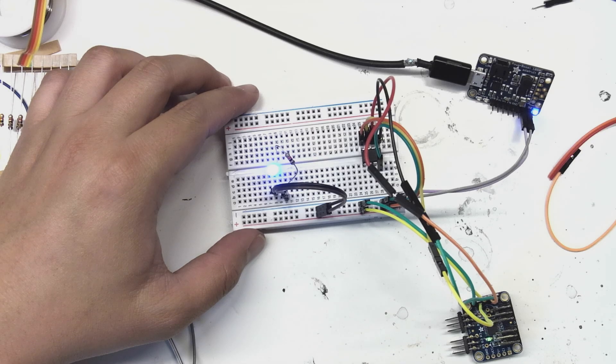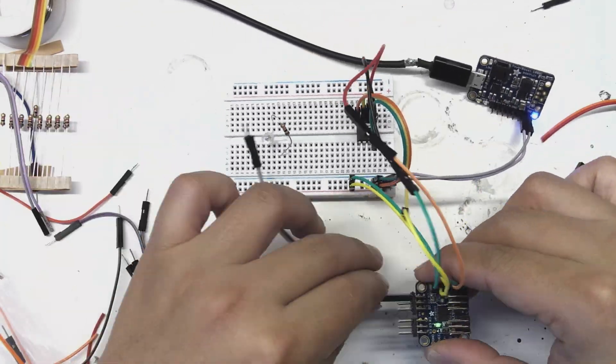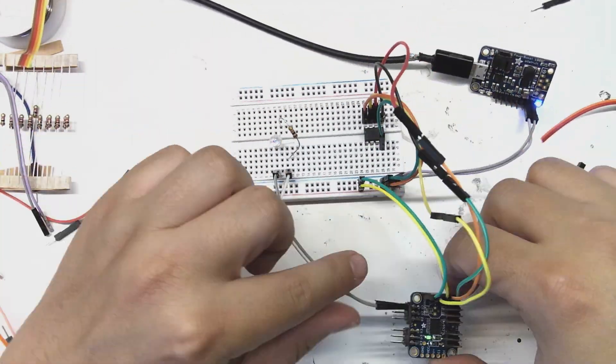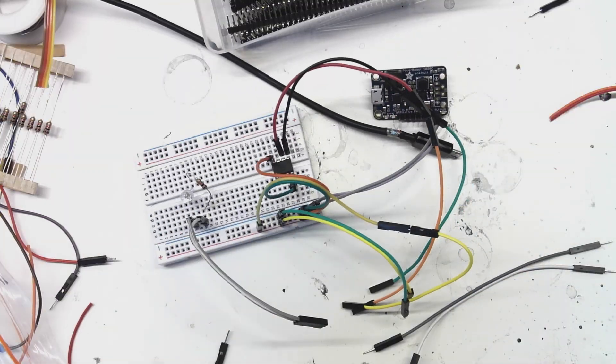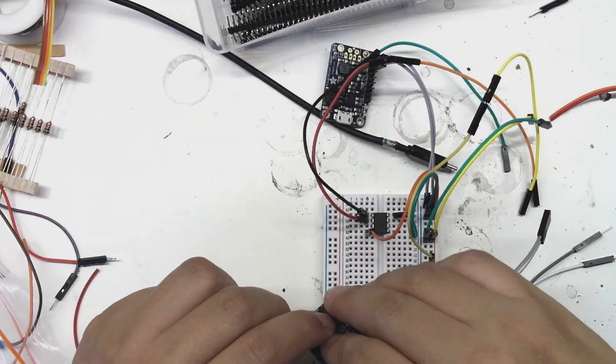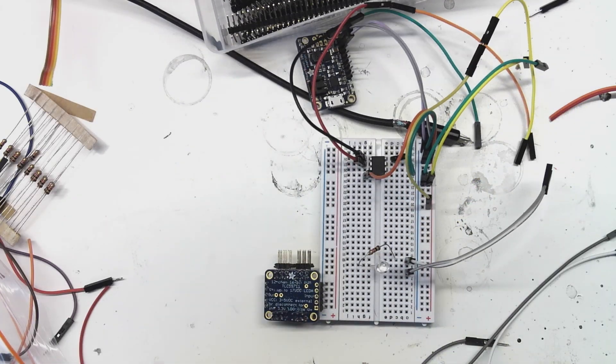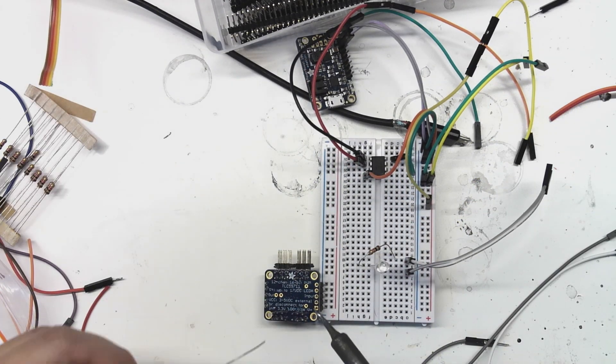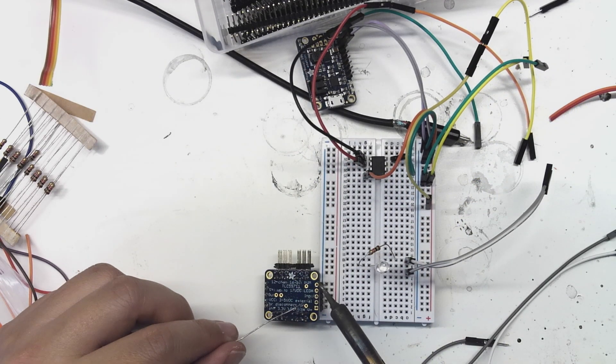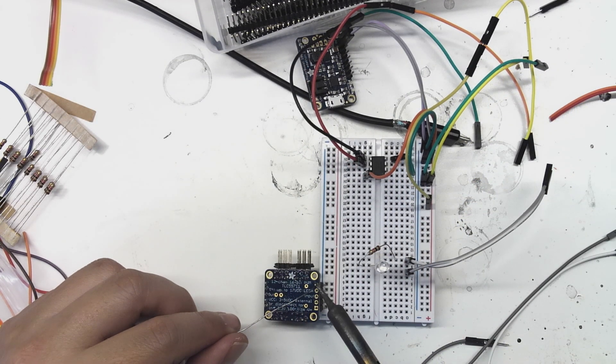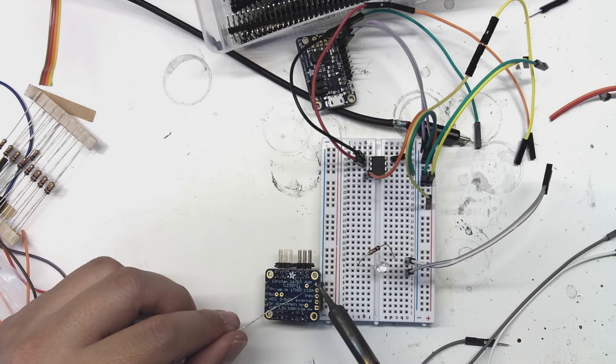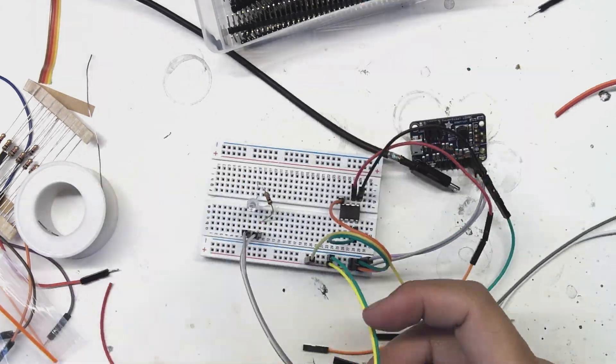And then I look down and I realize that I have everything plugged into the output side of the LED controller, the clock out and the data out rather than the clock in and data in. So now I'm soldering on another set of headers to the correct side.